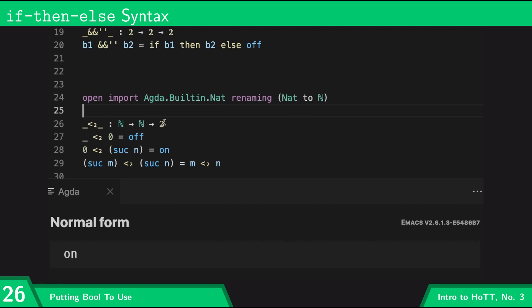Later on, what we're going to want to do is use our propositions-as-types mindset in order to think of 'five is less than seven' not as a boolean but as a type. But we'll get back to that.